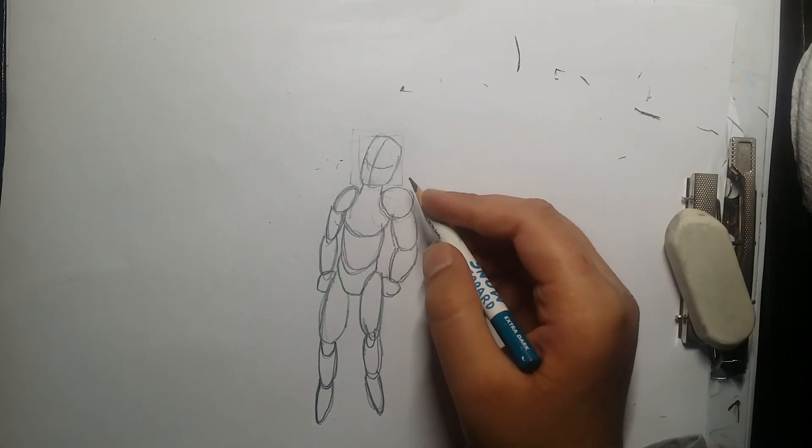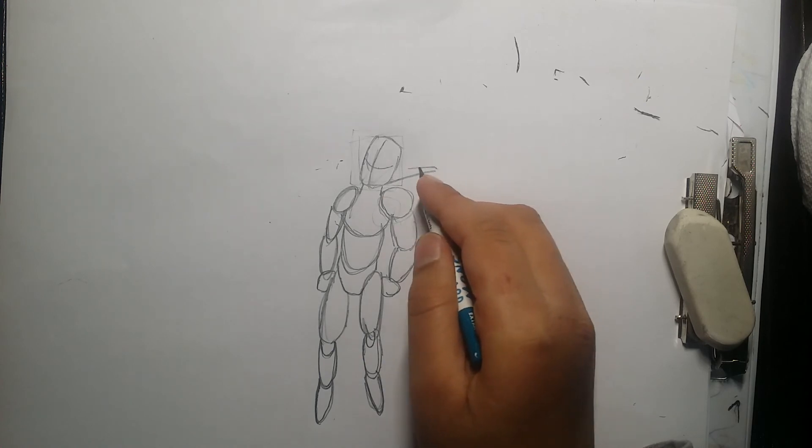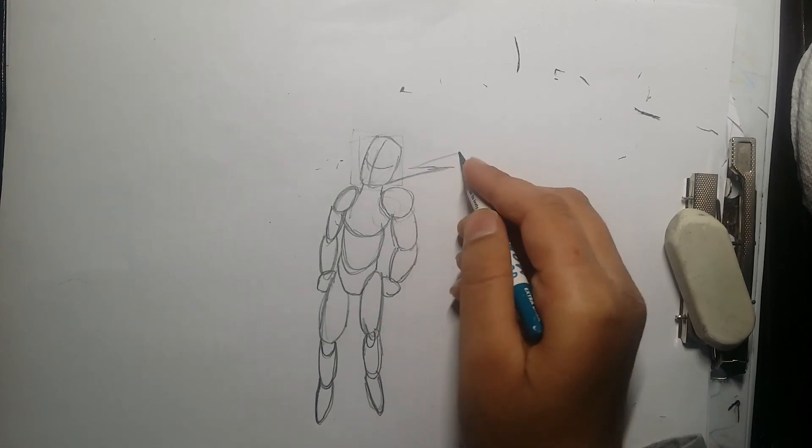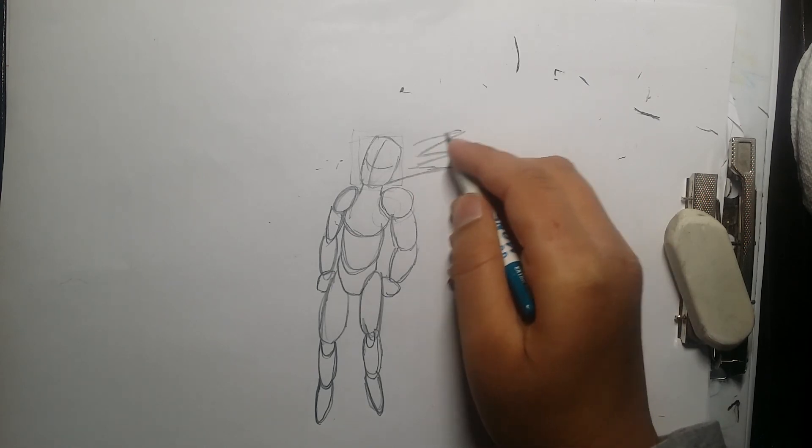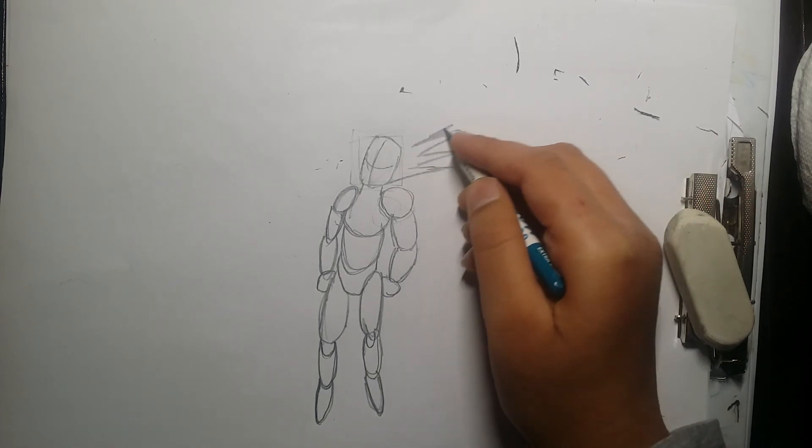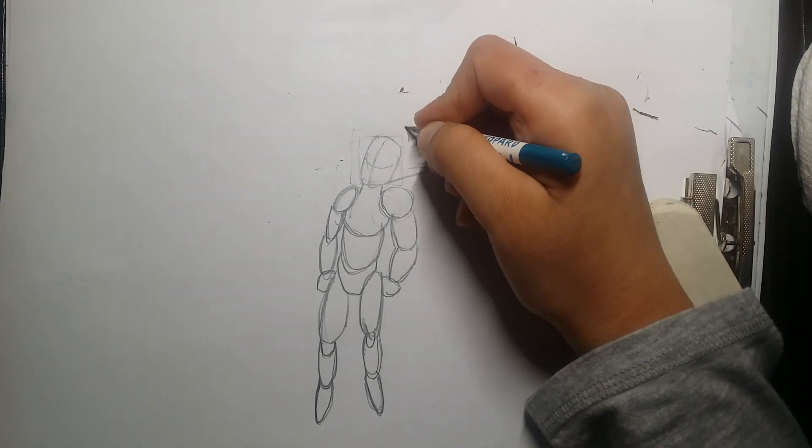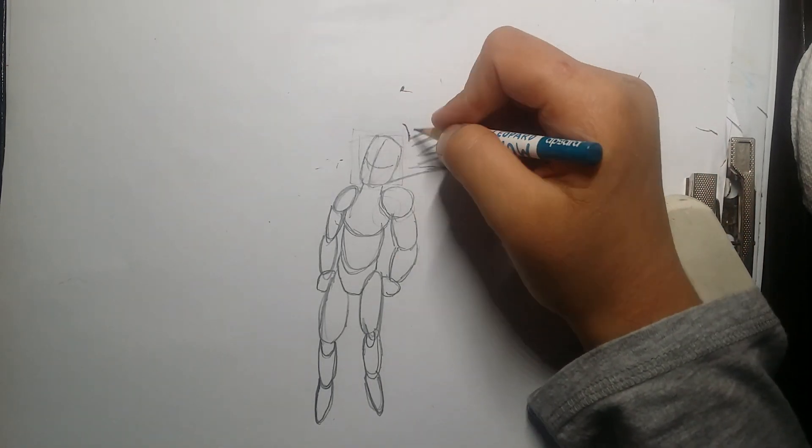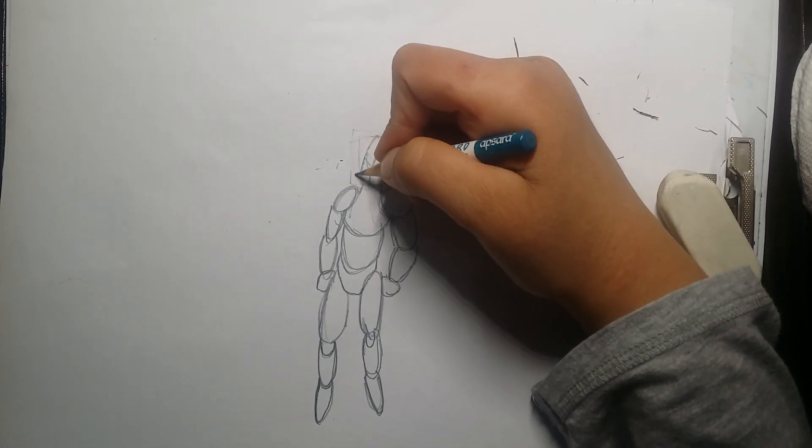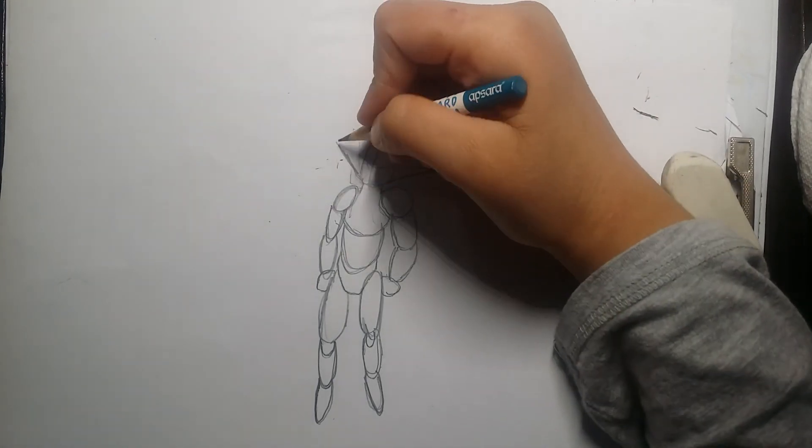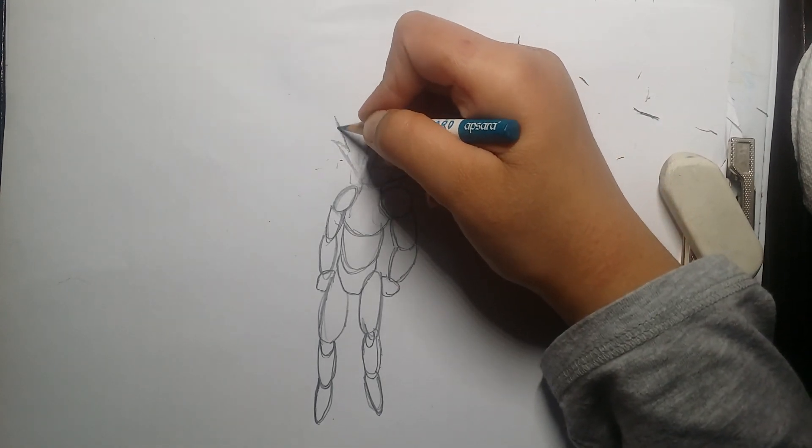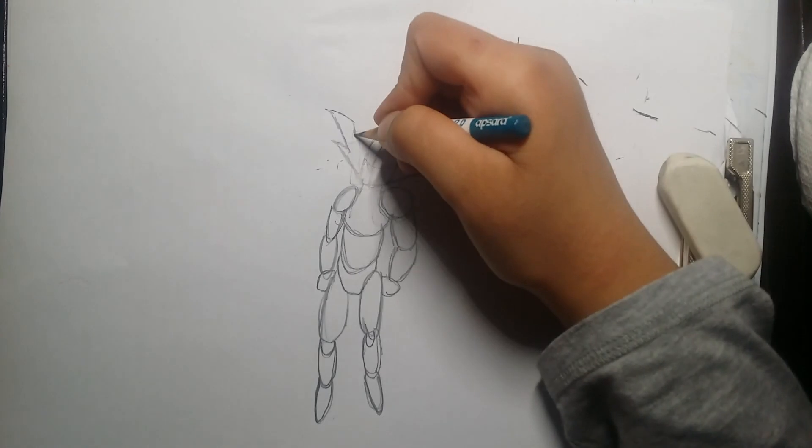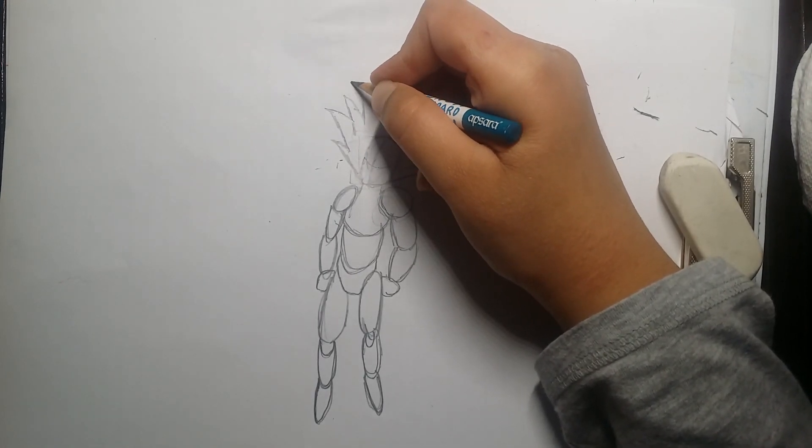Now it's time for the hairs. The hair part is tricky, but that's okay, try your best. Now I'm drawing the hair part.